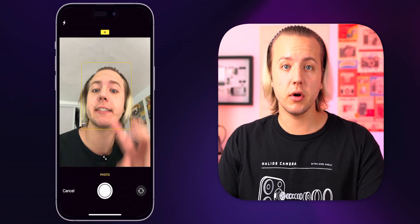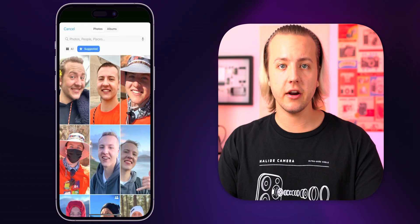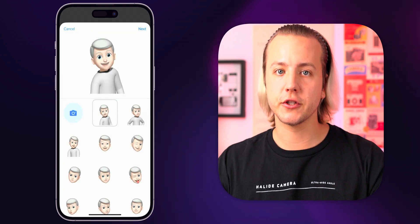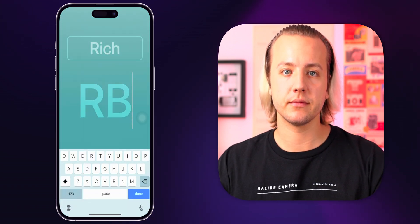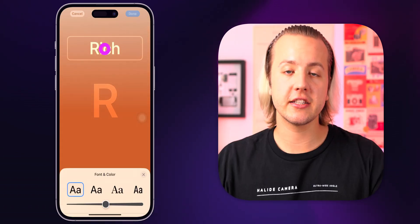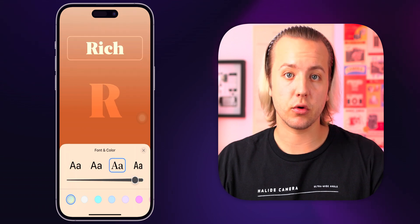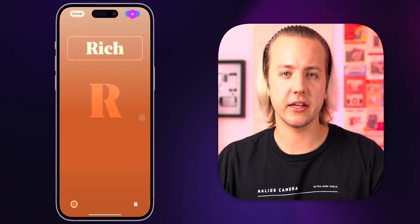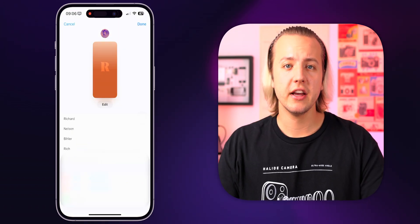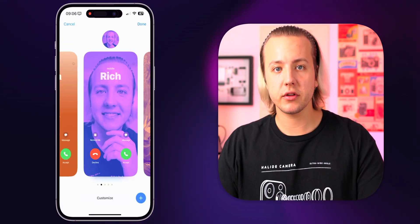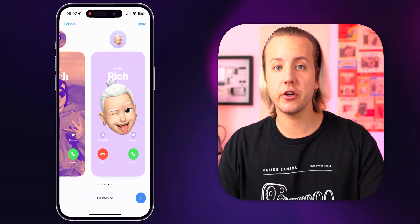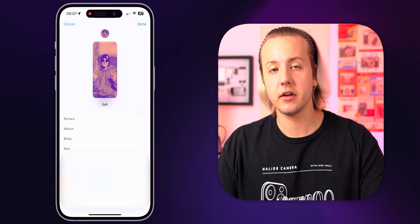In the edit contact poster mode, you can jump into camera to take a new photo right then and there, jump into photos if you already have one you want to use, use a Memoji, or just stick to the classic monogram. Once you've chosen the photo or Memoji you want to use, you can also change things like the font of your name, the size or weight, and the background colors. Once you've created your first contact poster, the really cool thing is you can actually have more than one. Only one will ever be active, but you can set up a couple different ones for different situations — sharing with friends versus business clients.